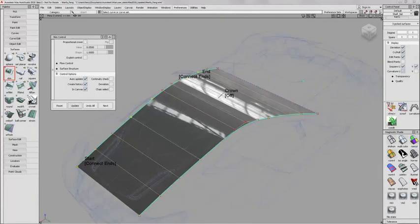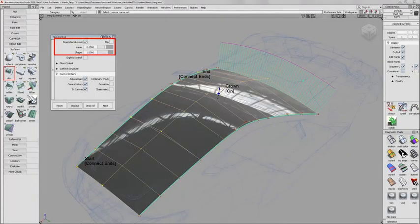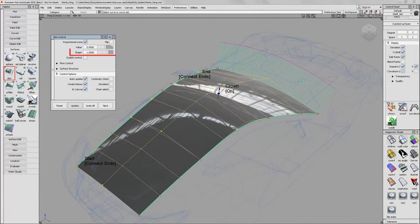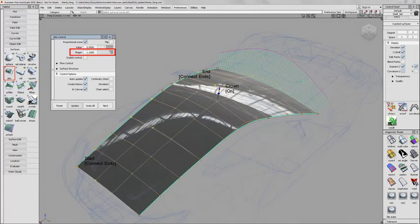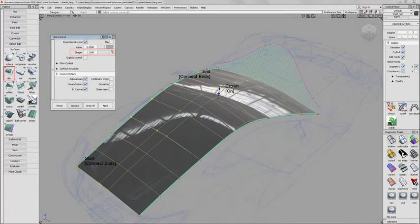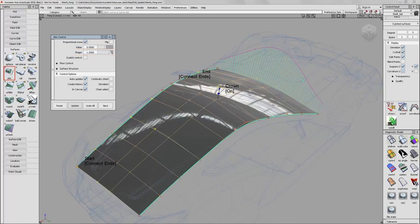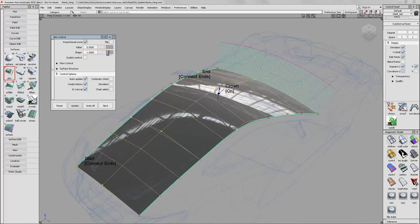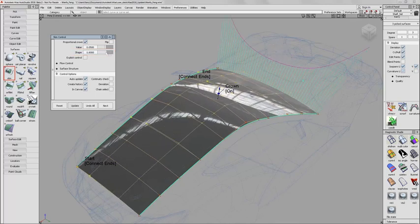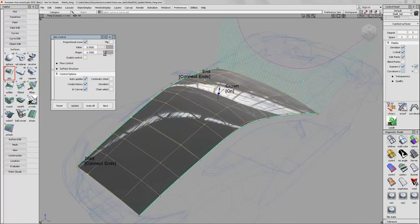In Modeling, Skin with Proportional Crown now has a new Shape slider added. This creates two rows of CVs in the center of the surface that can move either inwards or outwards to control the profile shape.